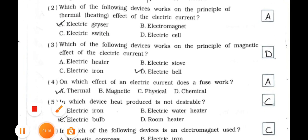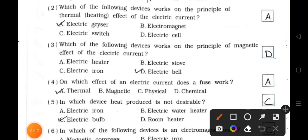Number 3: Which of the following devices works on the principle of magnetic effect of electric current? A. Electric heater. B. Electric stove. C. Electric iron. D. Electric bell. Answer is option D — electric bell is the answer.